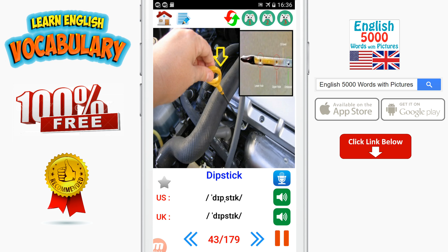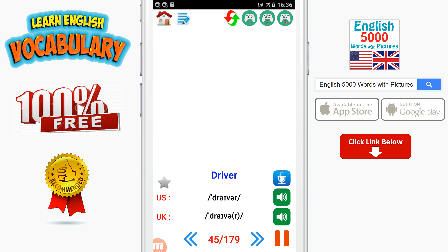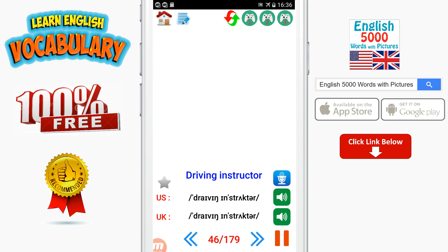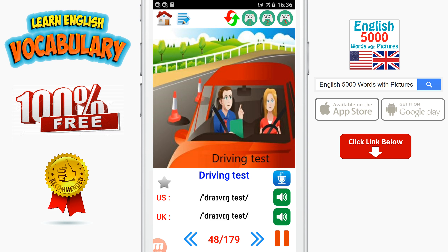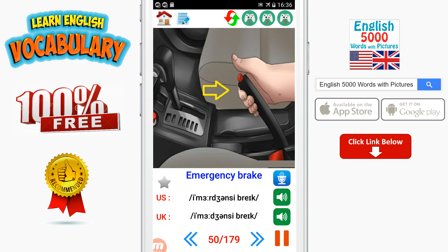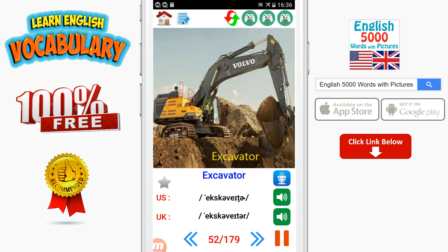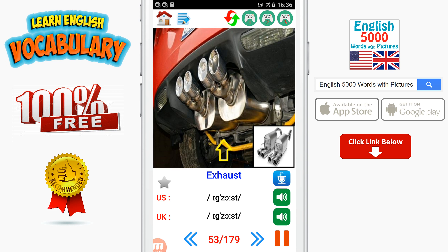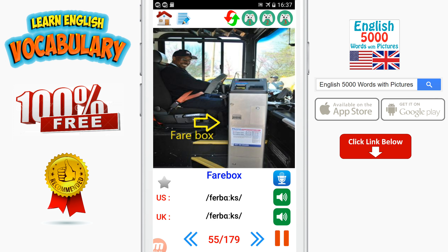Dipstick. Door handle. Driver. Driving instructor. Driving license. Driving test. Dual carriageway. Emergency brake. Engine. Excavator. Exhaust. Fan belt. Fare box. Ferry.